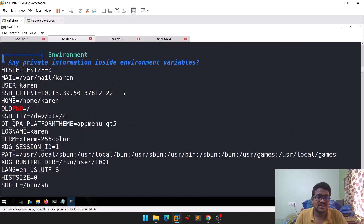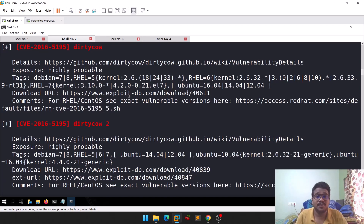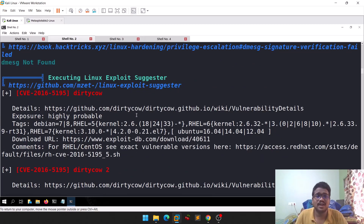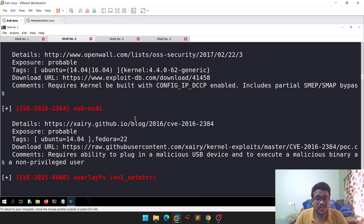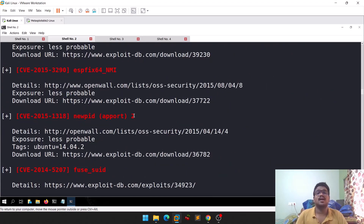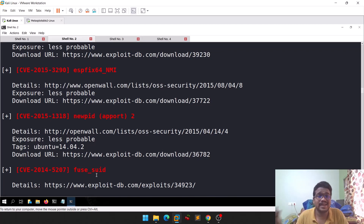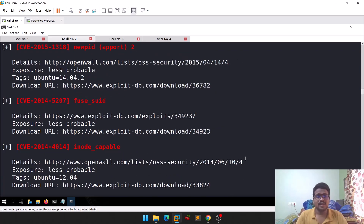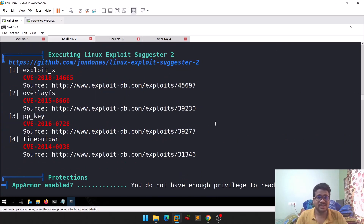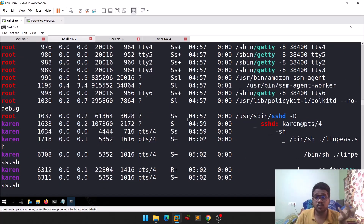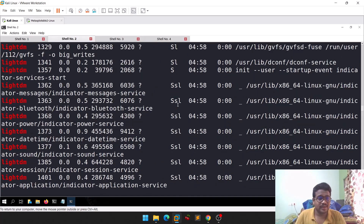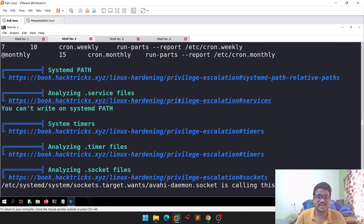You can see CVE names listed — you can simply copy those and look them up. LinPEAS also shows environment variables and runs tools like ps to list processes, along with files and folders of interest. It's performing all the same tasks we did manually in the previous episode, but automatically and much faster.